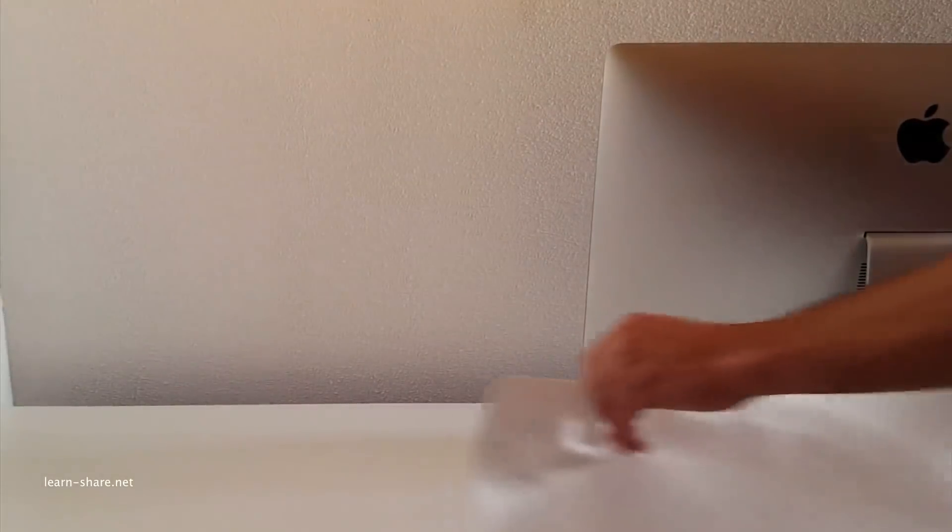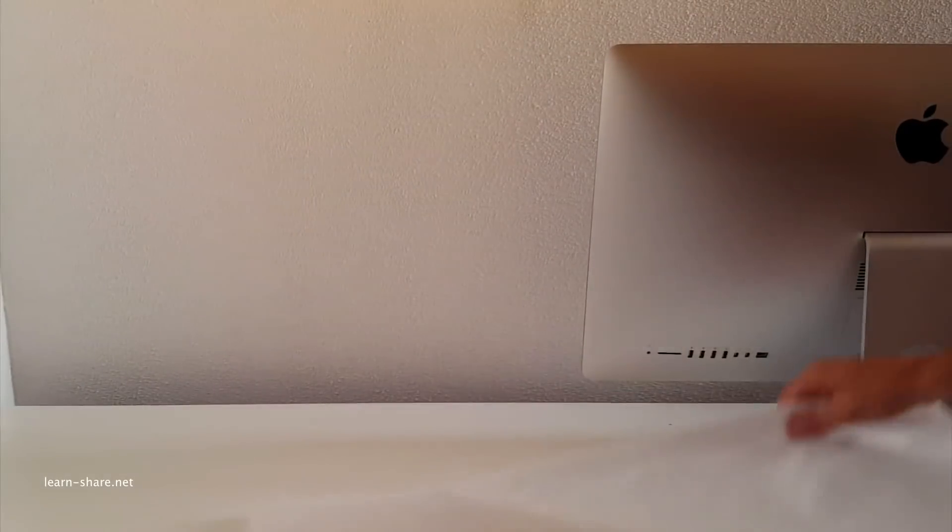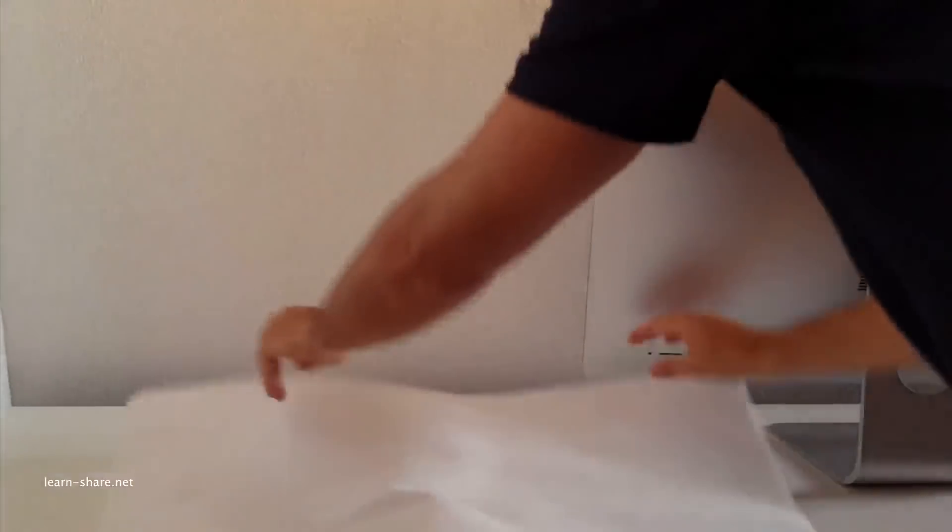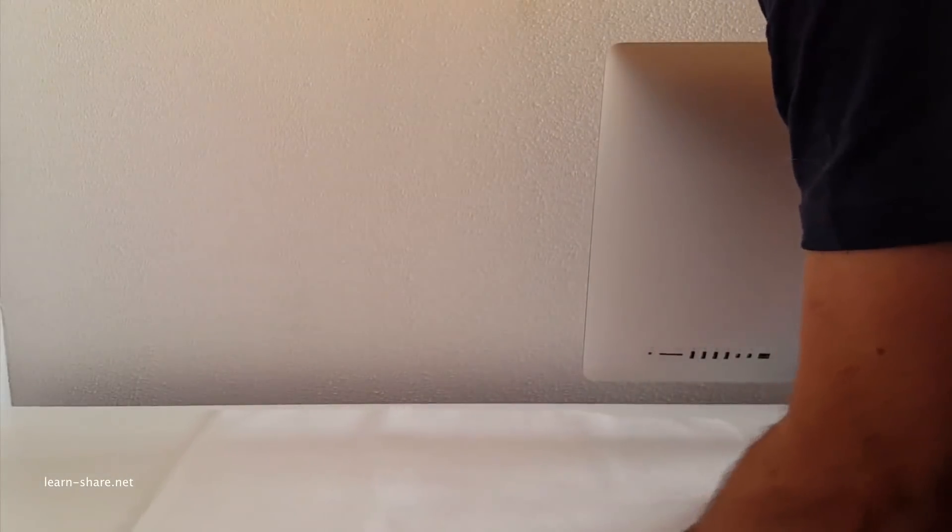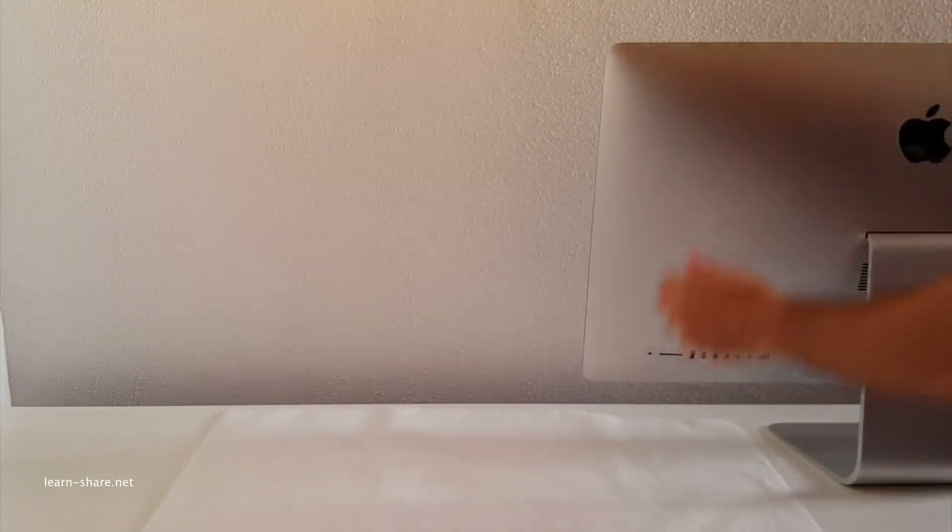Place a soft clean towel or cloth on the desk or other flat surface. Then hold the sides of the iMac and slowly lay the computer face down.